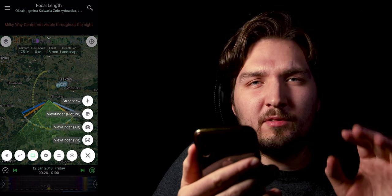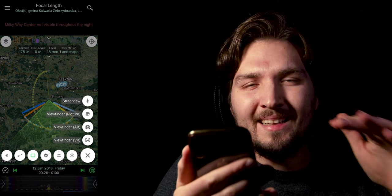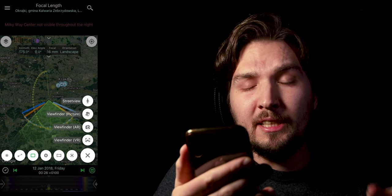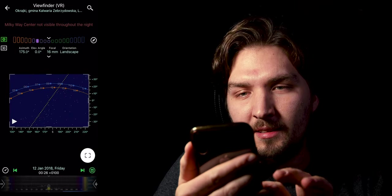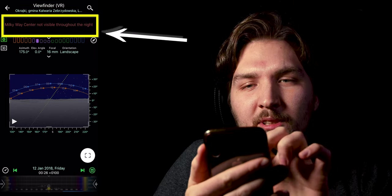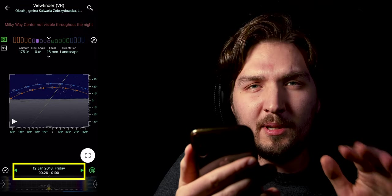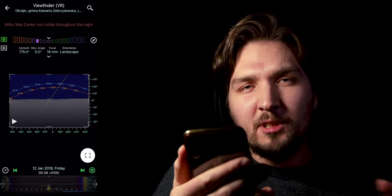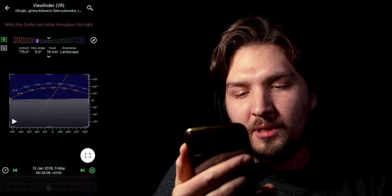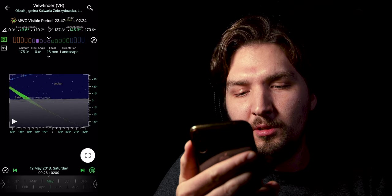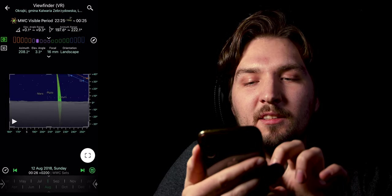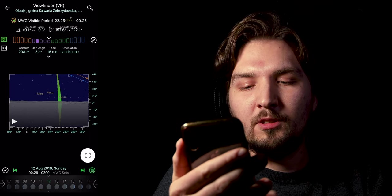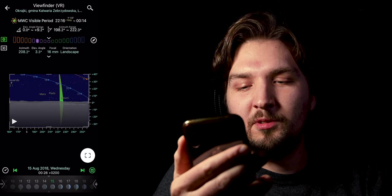And right here I can actually open the VR viewfinder mode, which will sort of open the virtual reality where I can see the horizon and how every celestial body is located on the night sky, which is super handy. So let's open that and we can actually read that Milky Way Center is not visible throughout the night because we have selected 12th of January 2018. And like I said, from the northern hemisphere where I live in January, the Milky Way Center is not visible. So we can tap here to select a month and if we go to August, let's say, we can see this green line right here and this green line is our Milky Way.